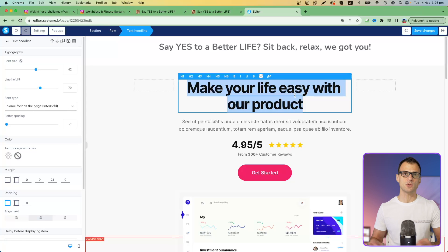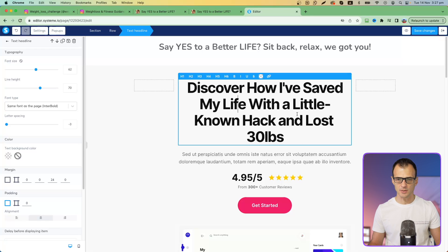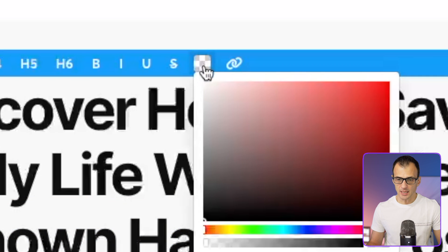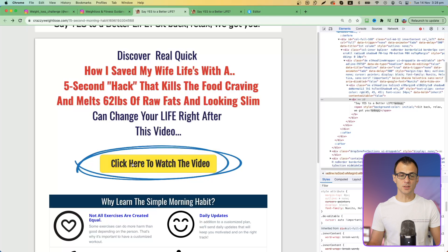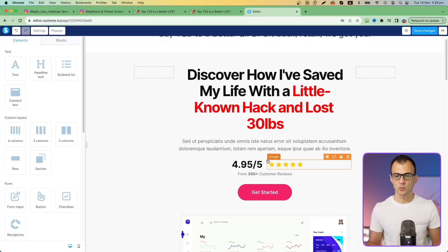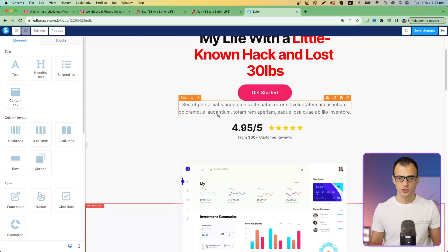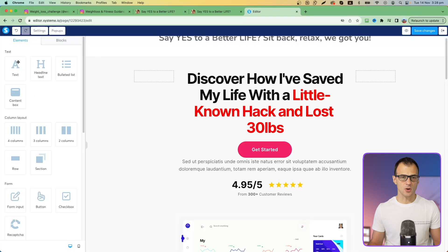If you want to copy the headline from your reference page, you can type it in here. Let's say 'This is my headline.' You can highlight part of it and change the color — for example, select some text, click the color option at the top, and make it red. Now let's add a button with our affiliate link. We already have a button in the template, so we can just move it up to position it where we want.